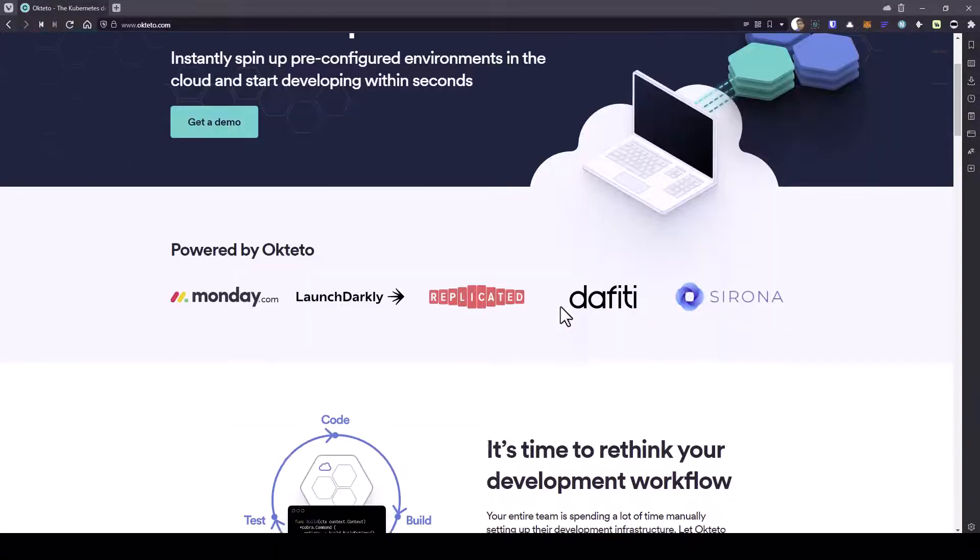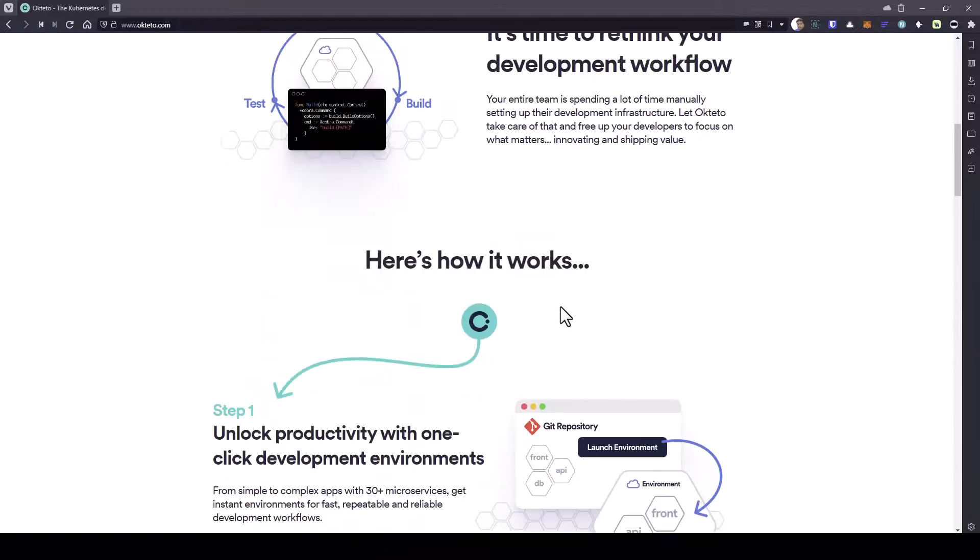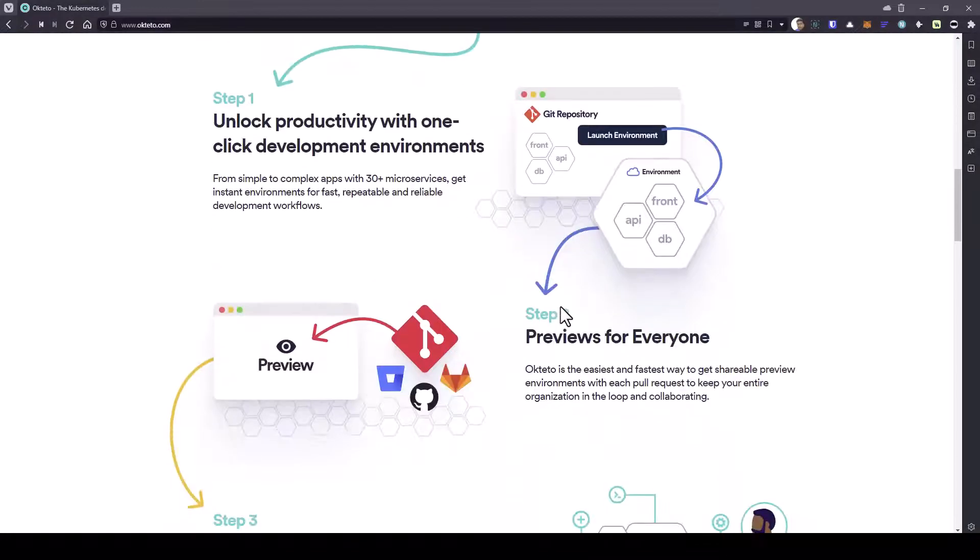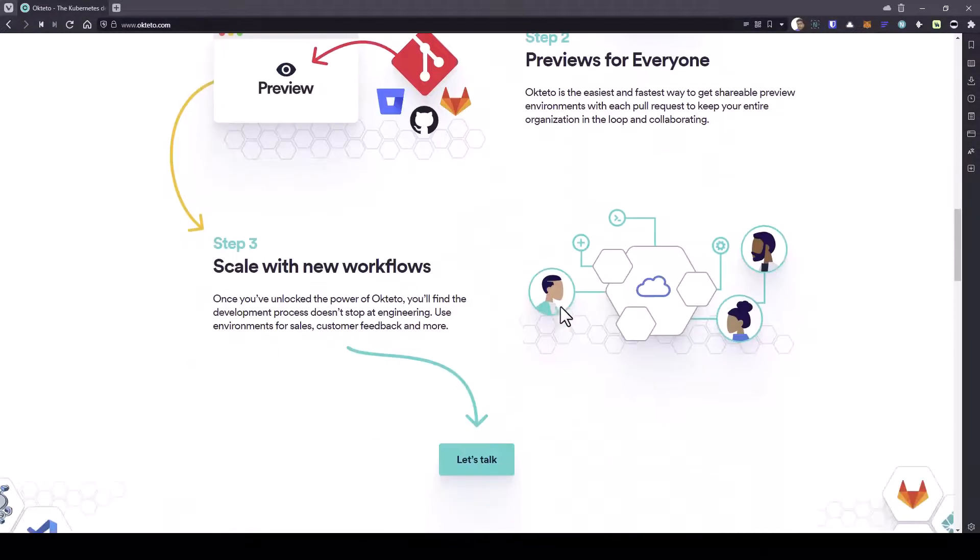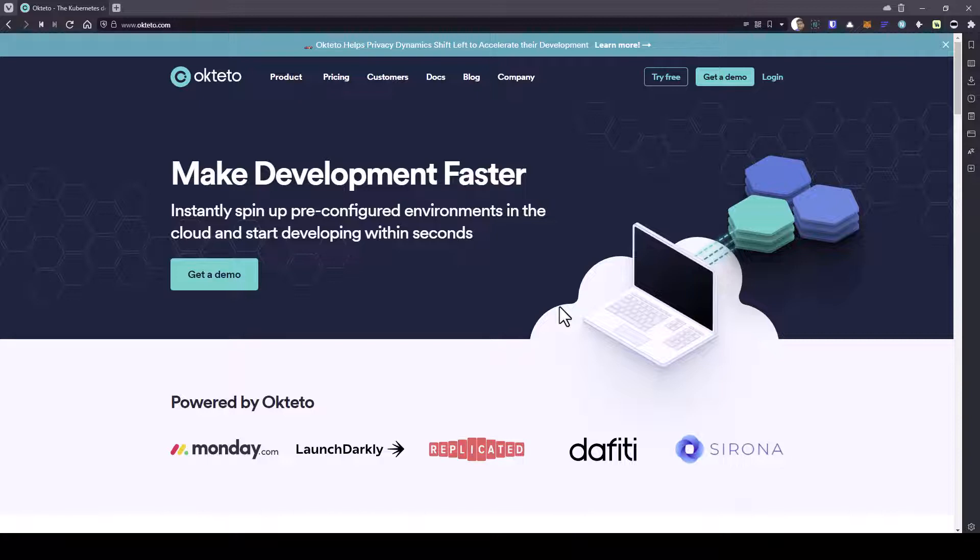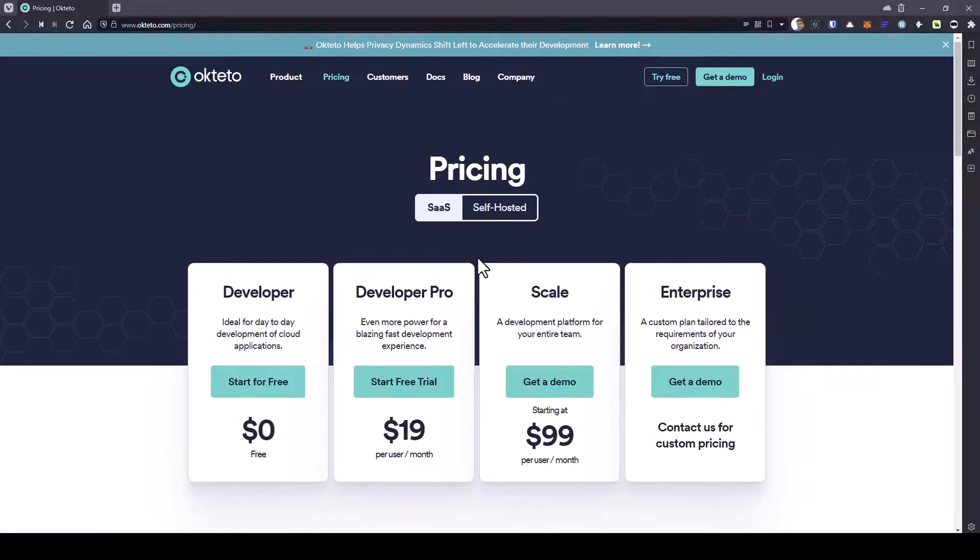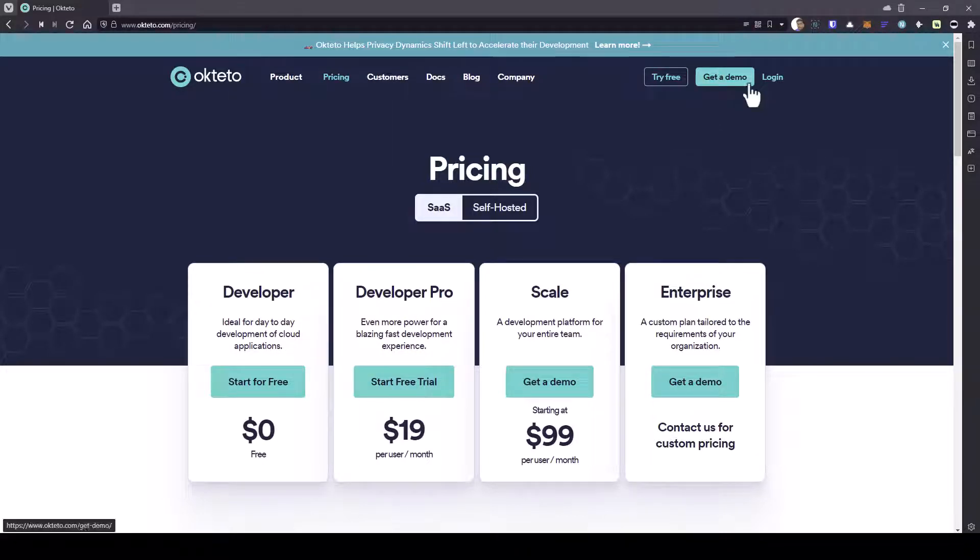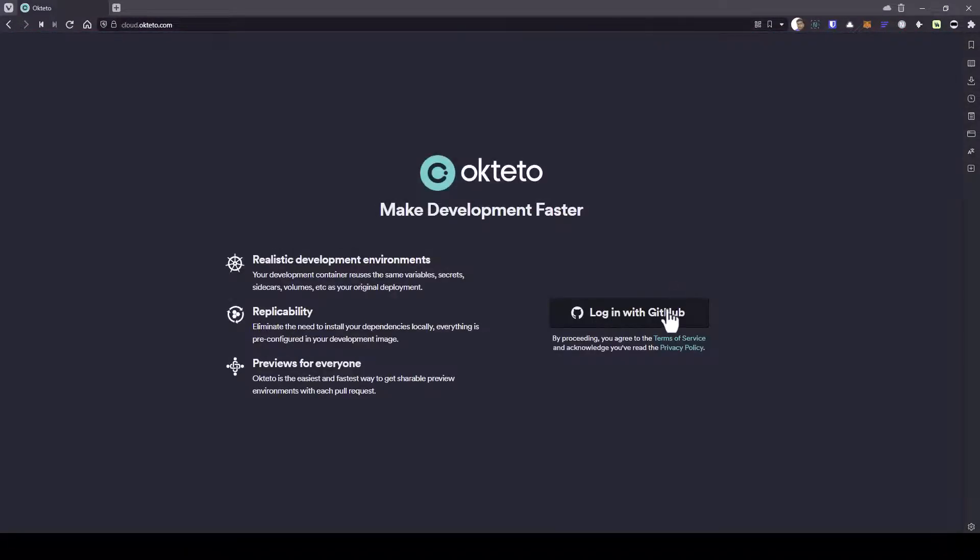If you scroll down, you can see more information about how Okteto works, the workflow and other details. If you click on pricing, there is a free tier, a developer tier, which is free. This suffices for our learning purpose.